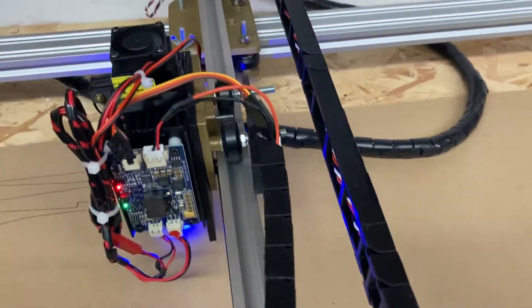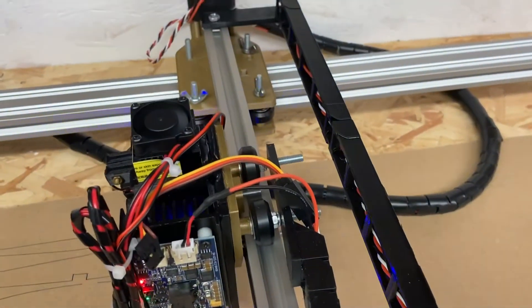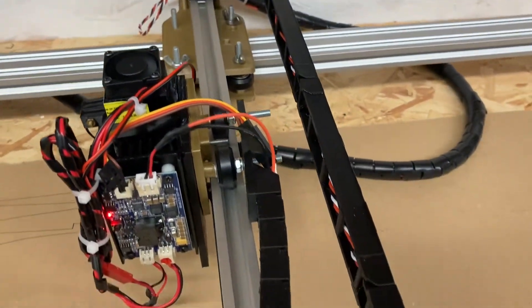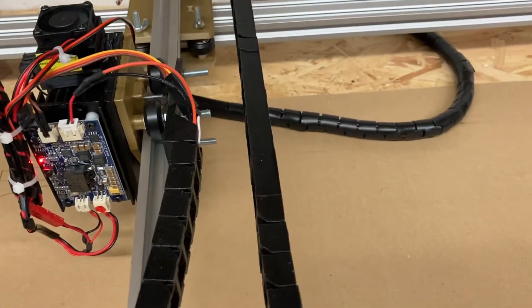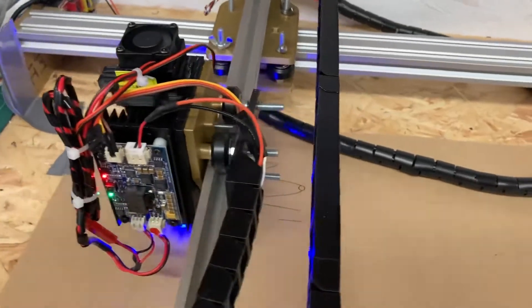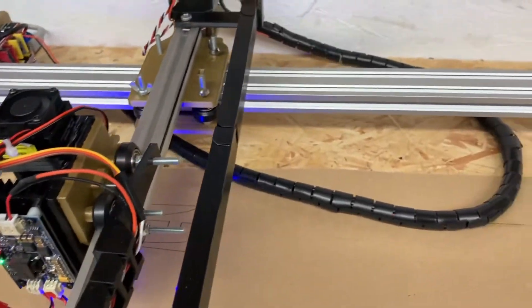I 3D printed the cable chain from a file from Thingiverse.